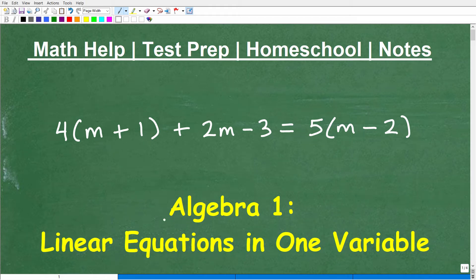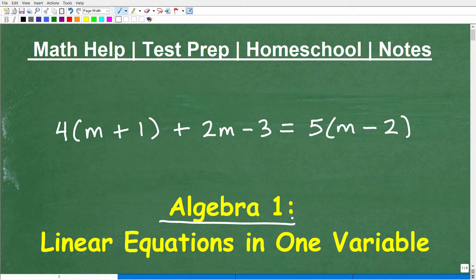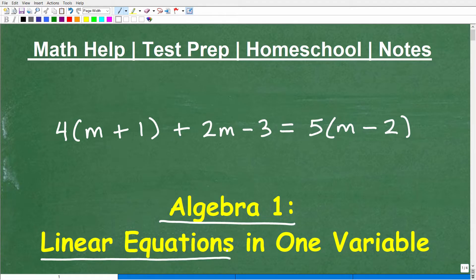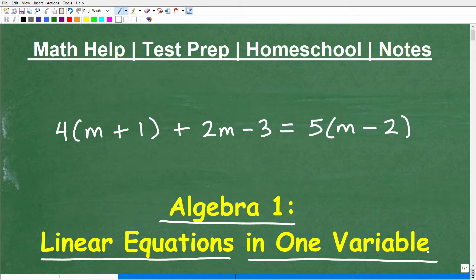Let's talk about Algebra 1. In Algebra 1, you study a lot of algebra, and one of the main topics you learn is how to solve equations. In Algebra 1, you really get into something called linear equations and other types of equations as well. In this particular video, I'm going to focus on what a linear equation is and how to solve a linear equation in one variable. There are other types of linear equations in more than one variable, but we're just going to focus on linear equations in one variable for this particular topic.